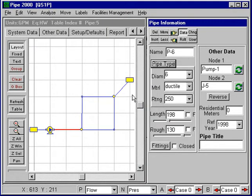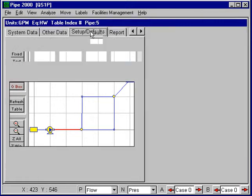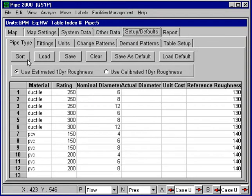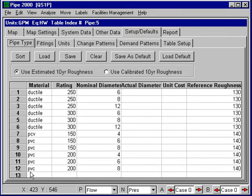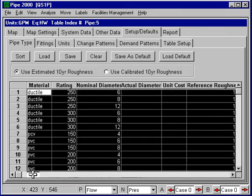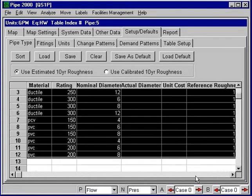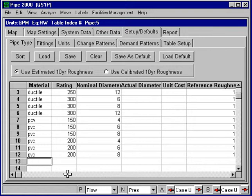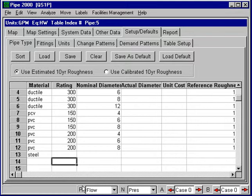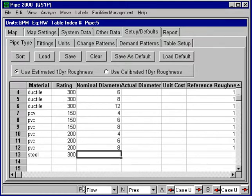If I want to add another entry to that list, under setups and defaults here, I can go into the pipe type list and customize the list. I'll put in steel, 300 PSI rating, 6-inch line.